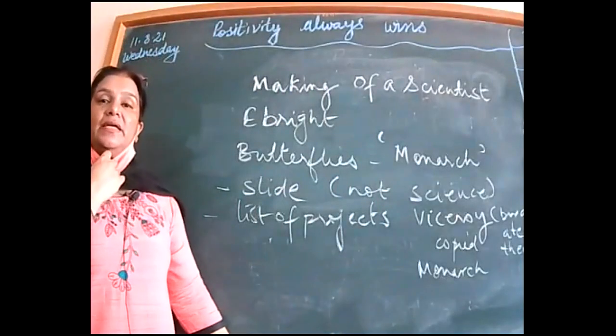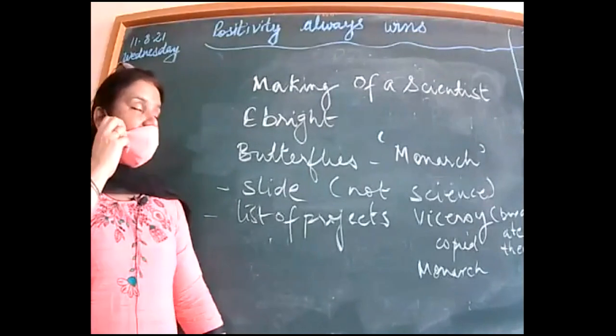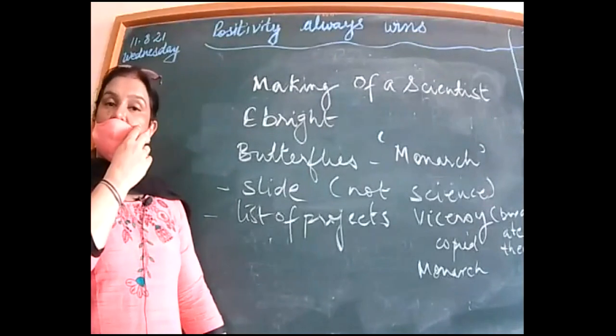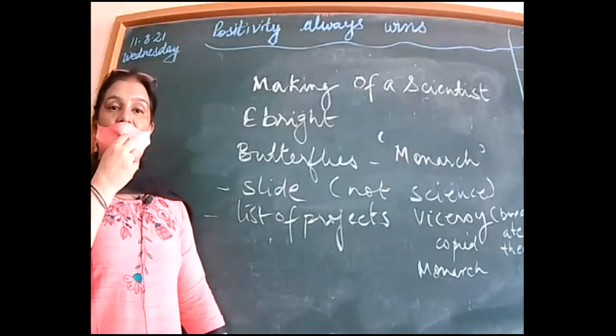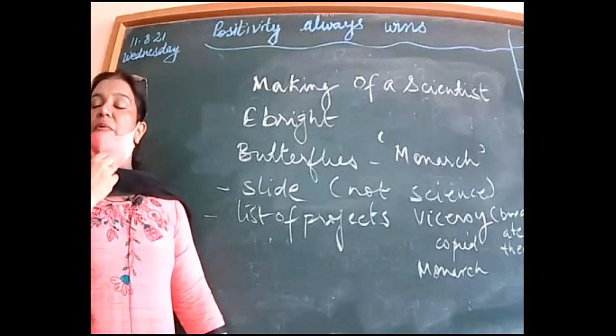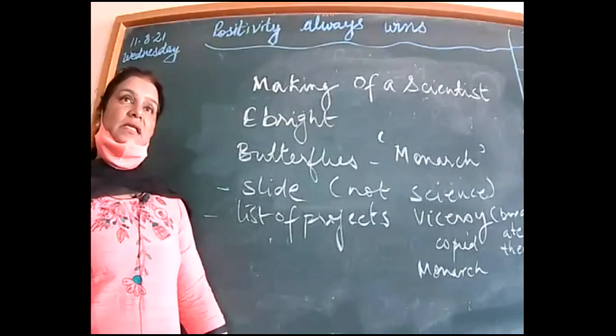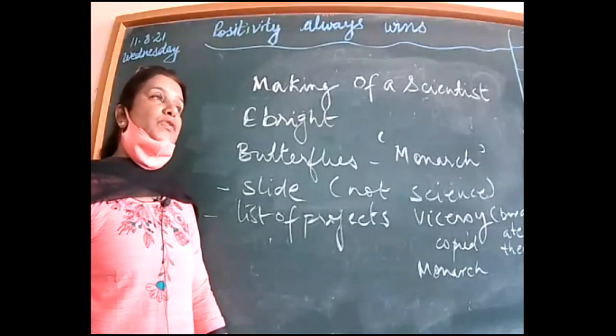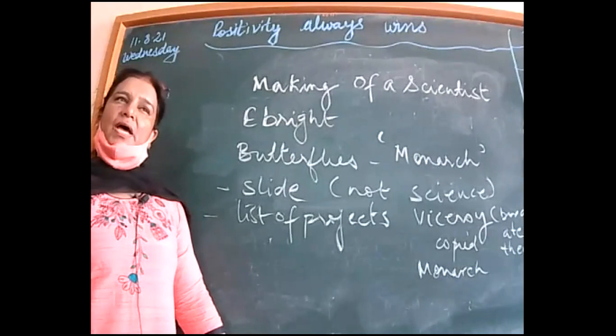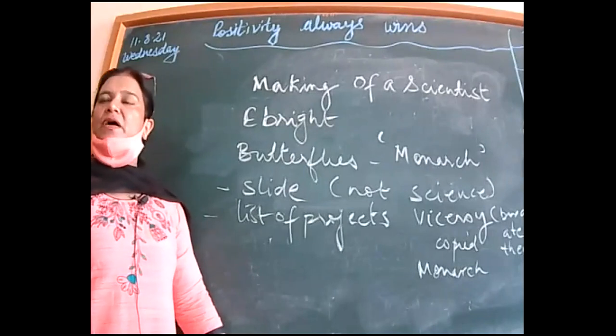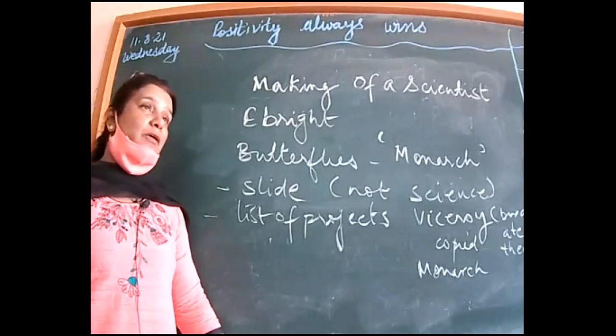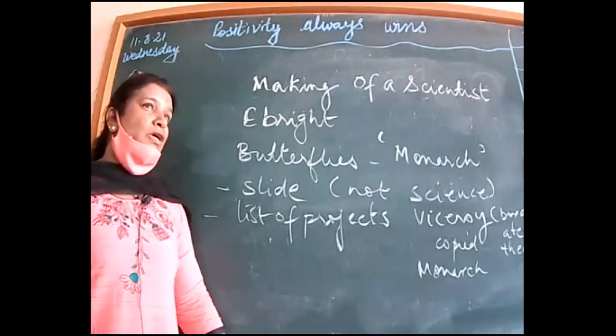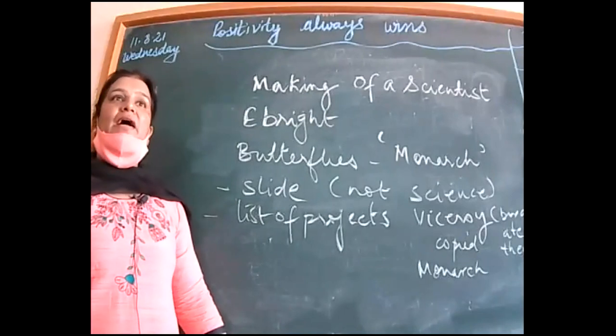Yesterday we started or we're continuing with the discussion of the chapter, Making of the Scientist. One of the things we read about Ebright was his work on the butterfly. As a childhood hobby, he started studying about it.